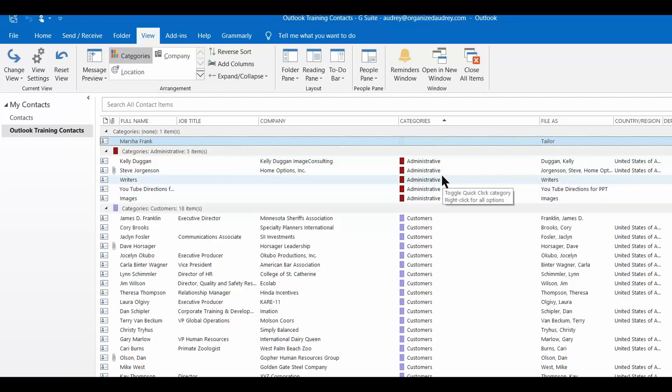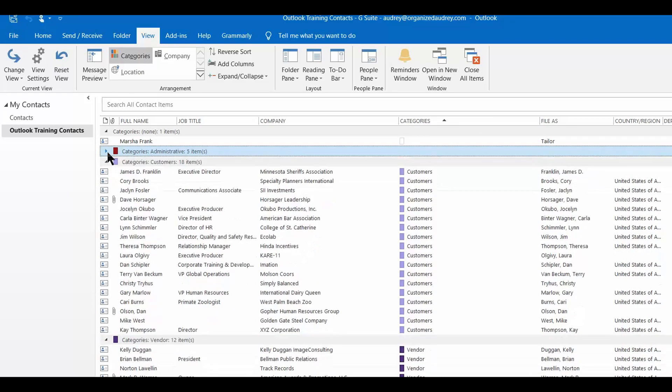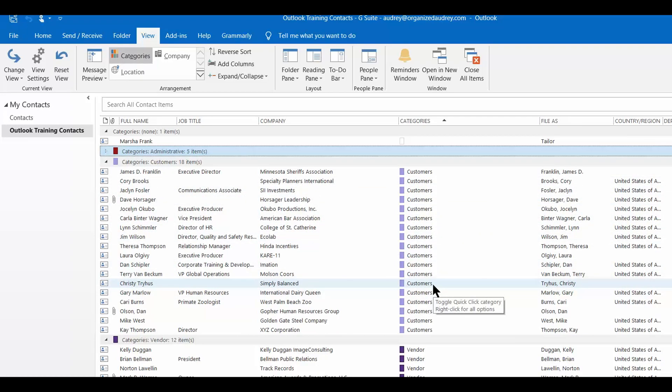One of them is administrative, which I'm just going to shrink up here for you. But here's one category of customers.